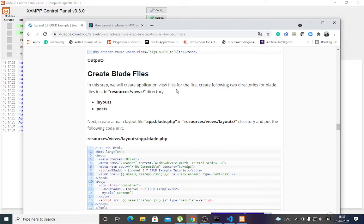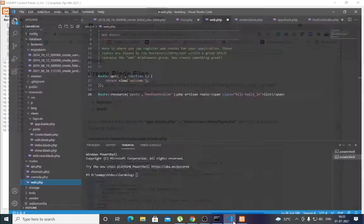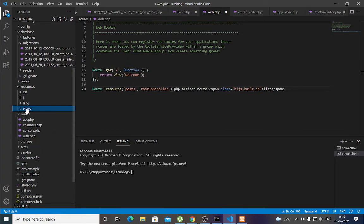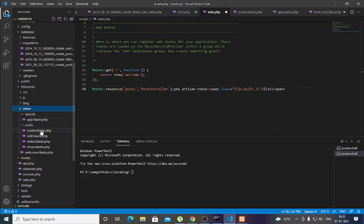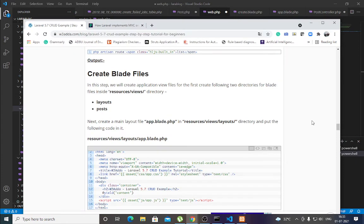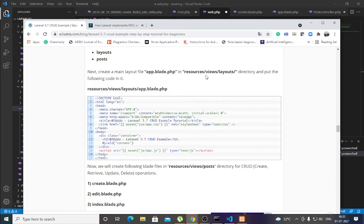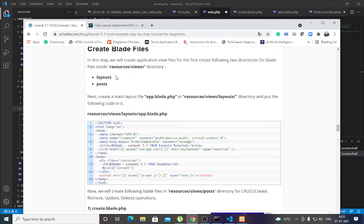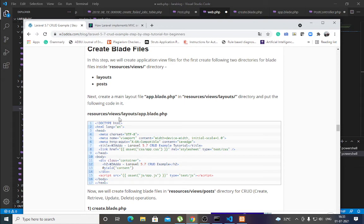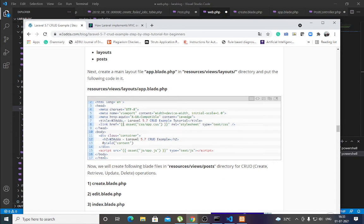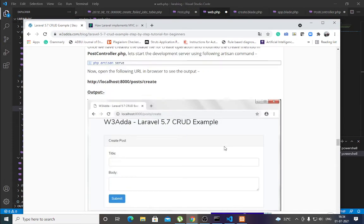Now create the blade files — the view files. First, create two directories inside the resources/views directory: layouts and posts. Create the layout file app.blade.php and store it in resources/views/layouts. This file creates the page title — for example, Laravel 5.7 CRUD Example. You can use any title for your form. That is the layout file.